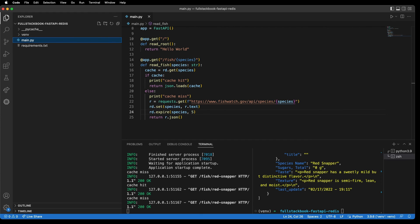In this video we went over how to implement caching in FastAPI using Redis. This technique can be used not just to cache data from an API, but also to cache data from a database. For more resources on full stack development, check out my website at fullstackbook.com. Thanks for watching.